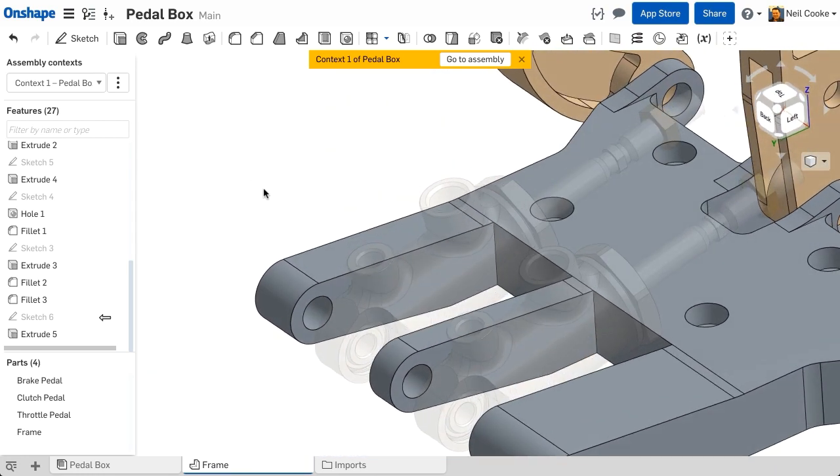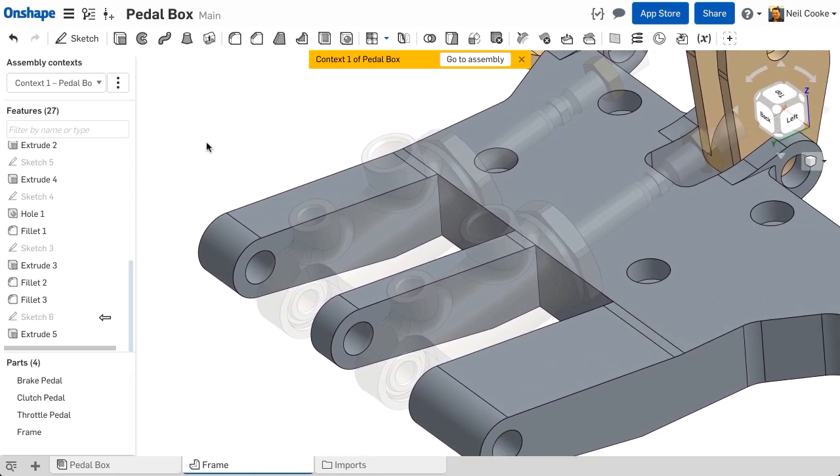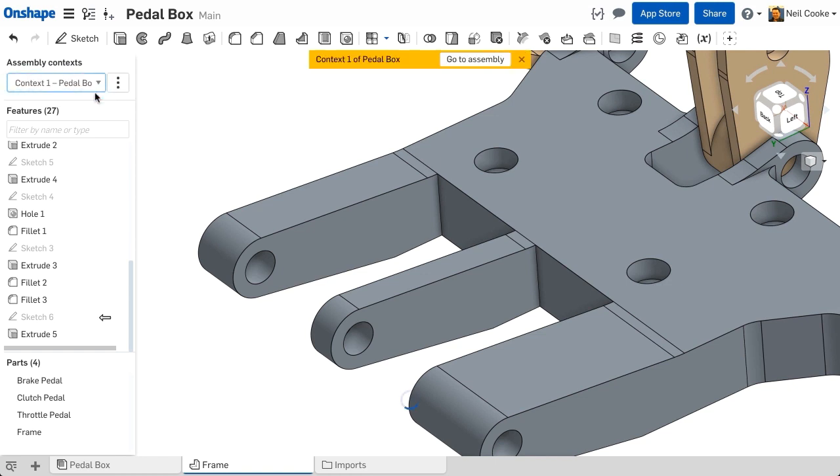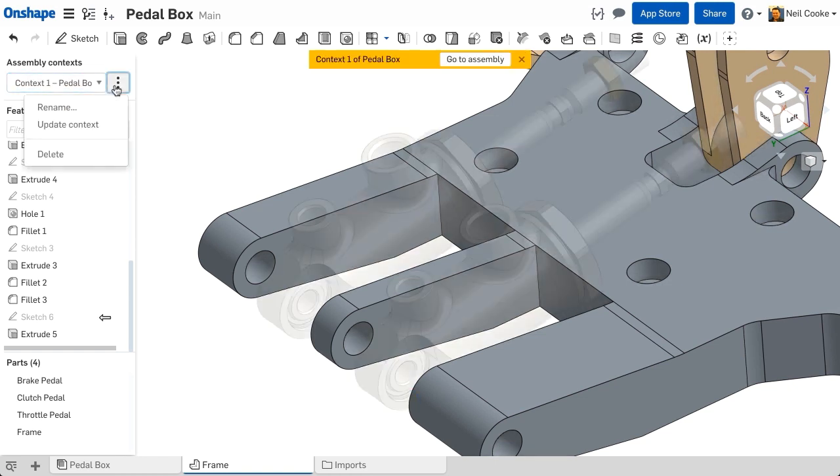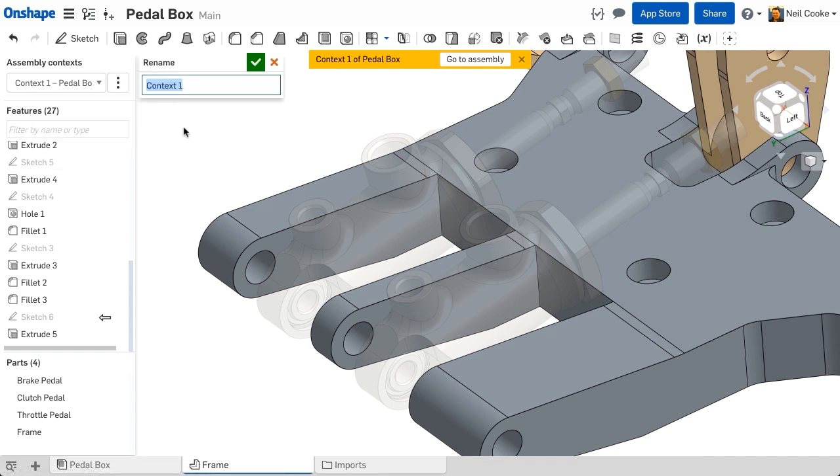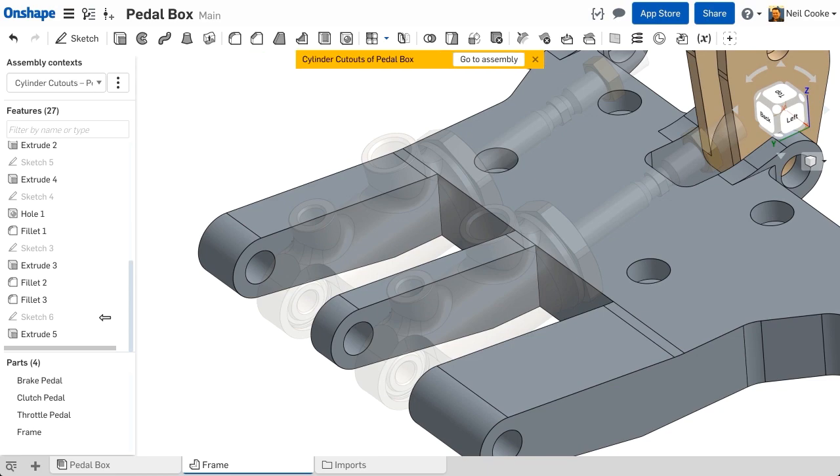You can carry on working in the parts studio for as long as you like. You can even switch off the context to make some other unrelated edits and return back to it at any time. It's always a good idea to give your context a descriptive name. You'll see why later when it comes to editing or updating an existing context.